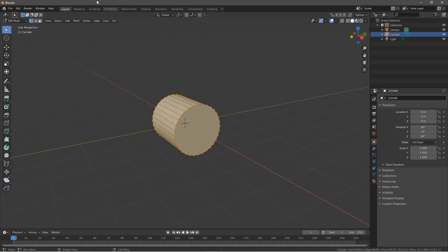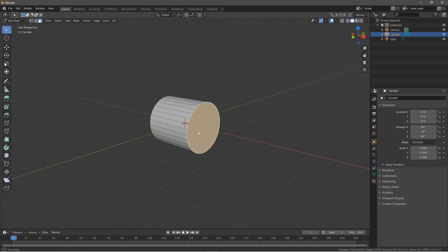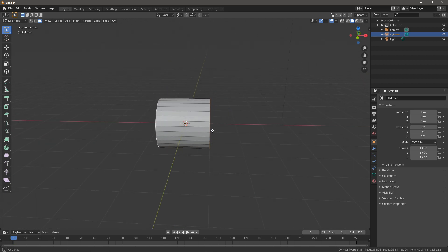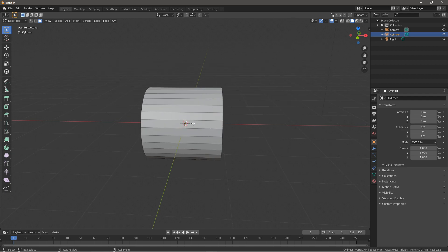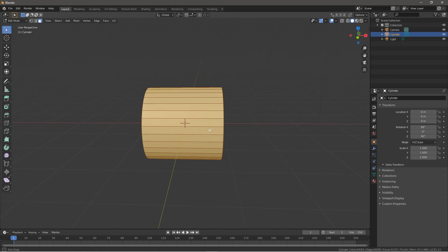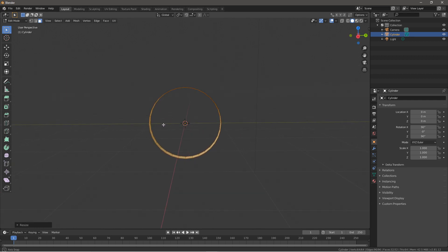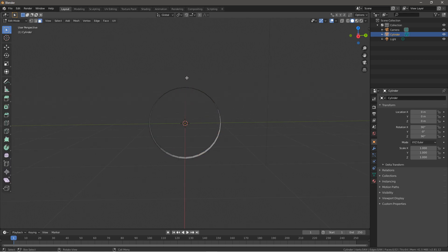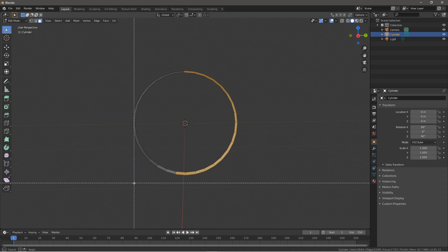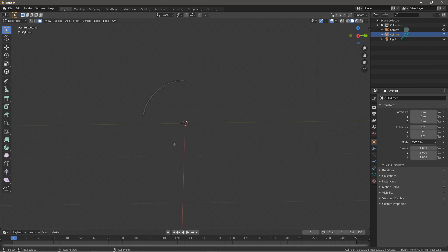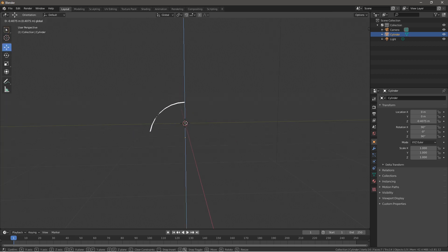Then press Tab to go into Edit Mode, go to Faces, and chop off both ends by selecting them with Shift, pressing X, and deleting faces. Next press Tab again, press A to select all, then S X to scale it down into a thin O-ring type shape. Then press Tab once again, click B for Border Select, cut about three-fourths of it, press X to delete, then Tab and bring it down the Z axis a little.